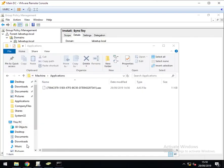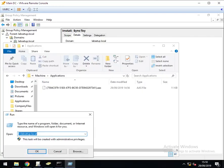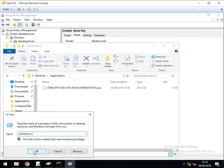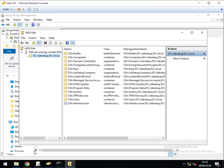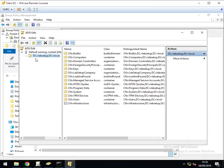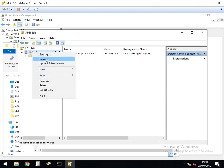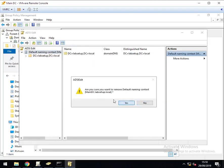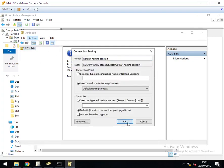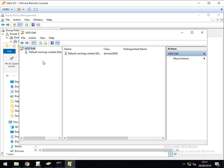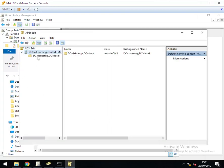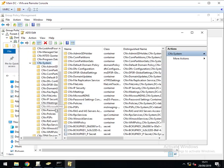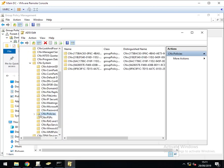The next thing I'll also do is fire up ADSI Edit and dig through into my domain. If you're not connected to yours, you'll get this and you just need to go action connect to, and then leave the default. Click OK. Click on that, click on your domain, click on system, click on policies.